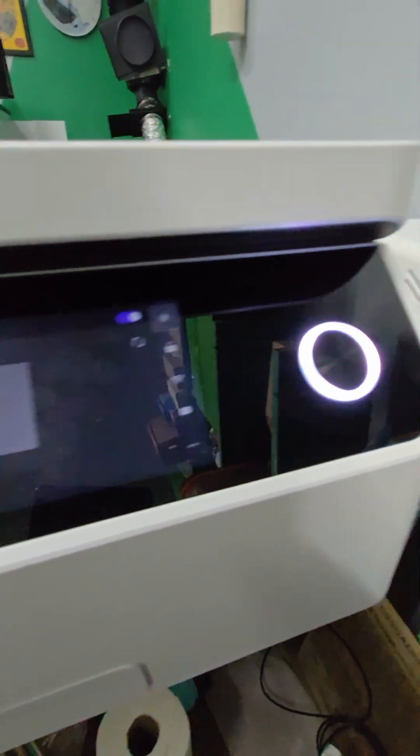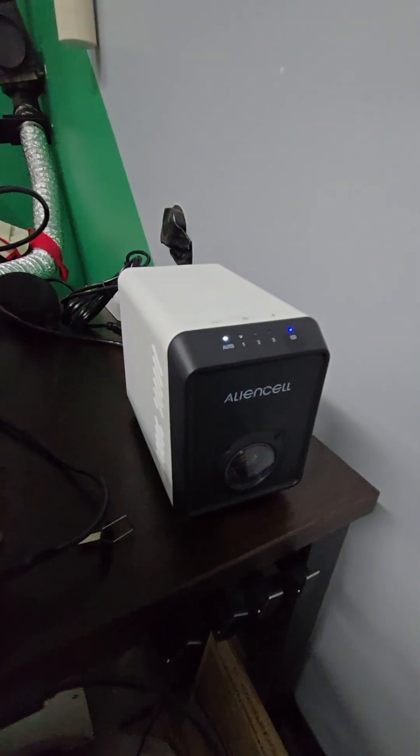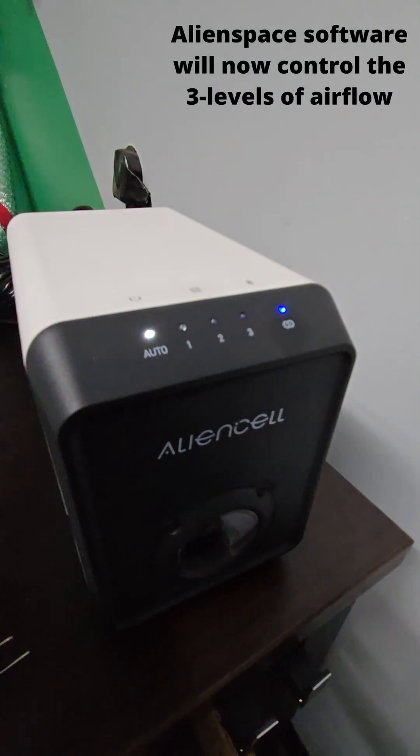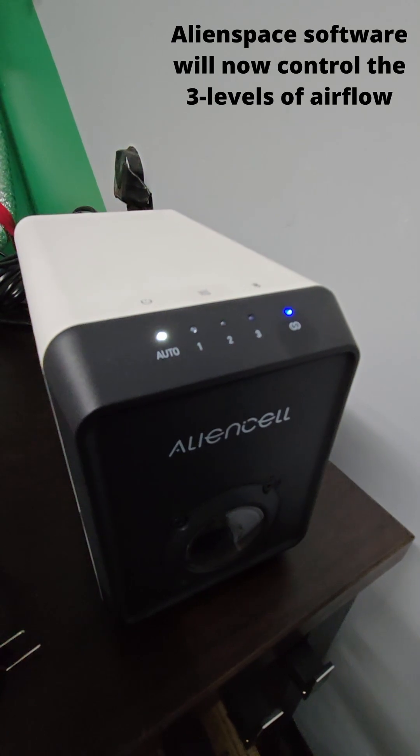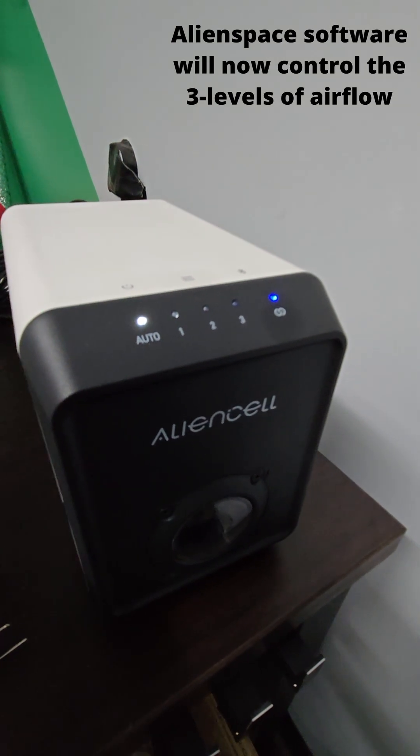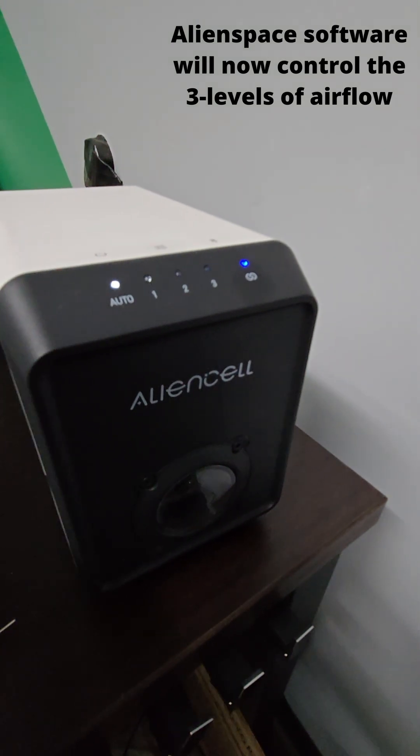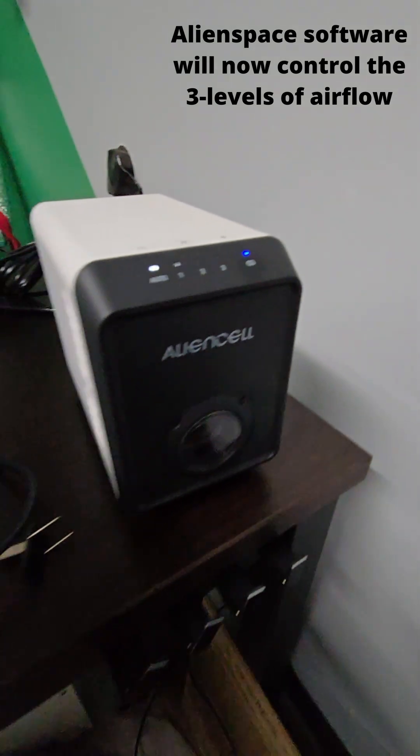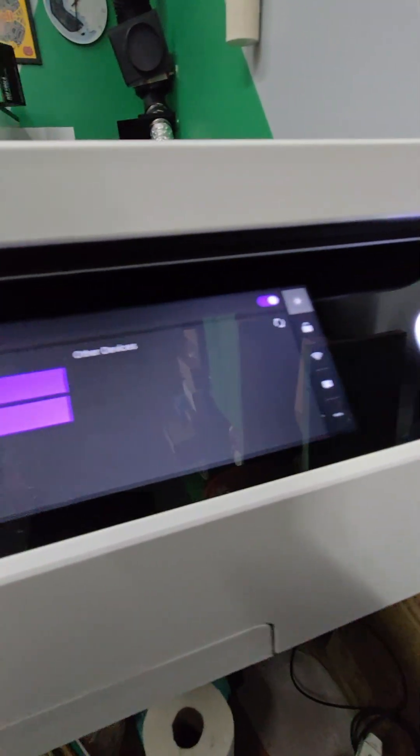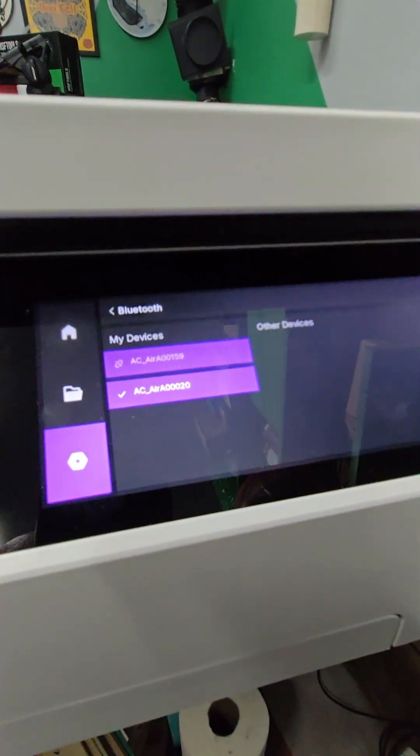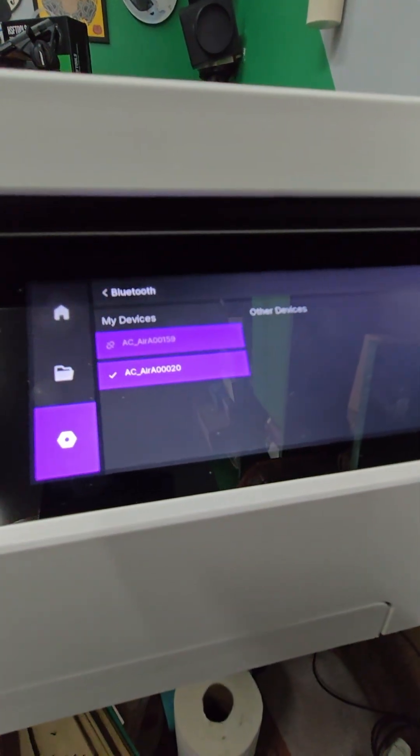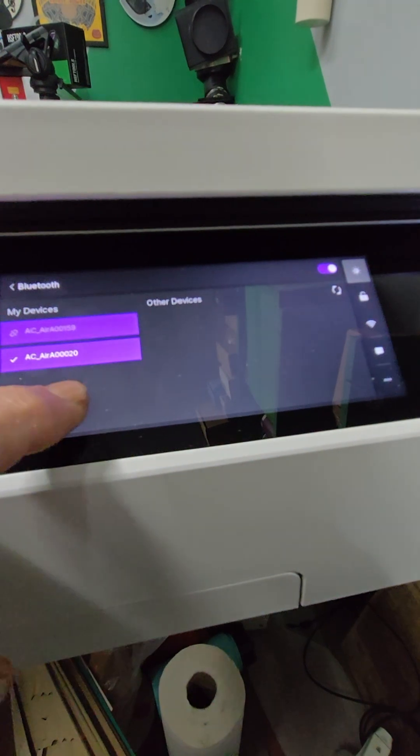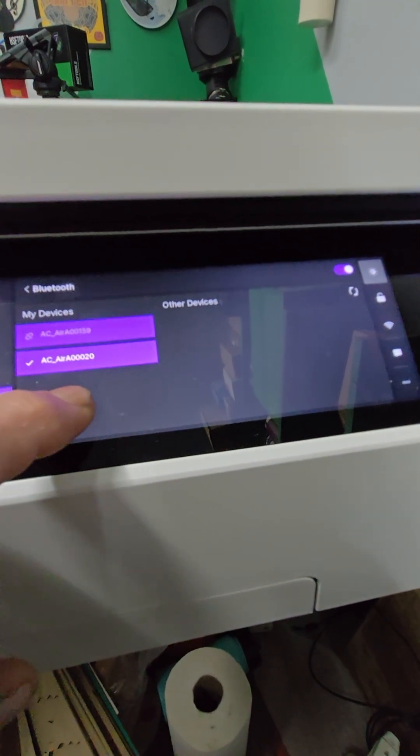Once we do that, you'll see that blue light has now gone to solid blue. It's not flashing anymore, so it's no longer in pairing mode. You're all set up. You'll see it's now in the device list over here.